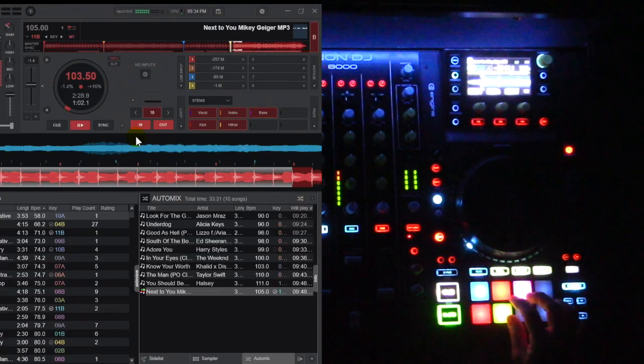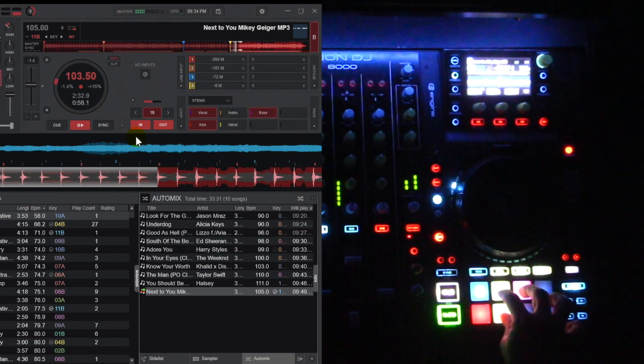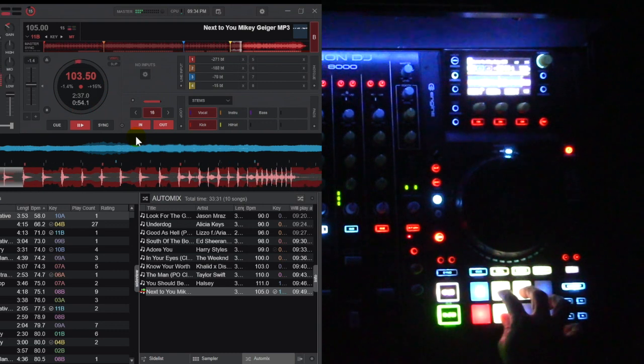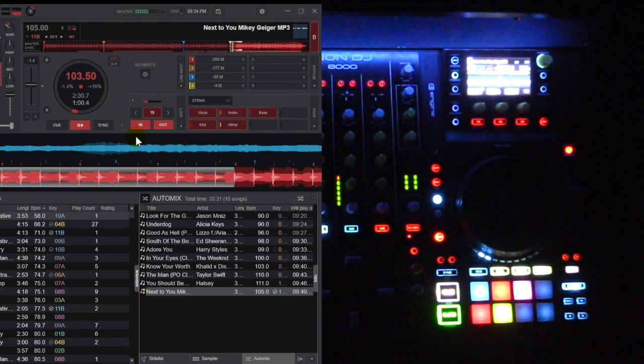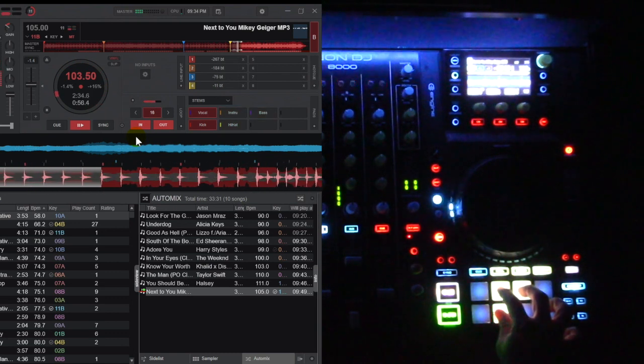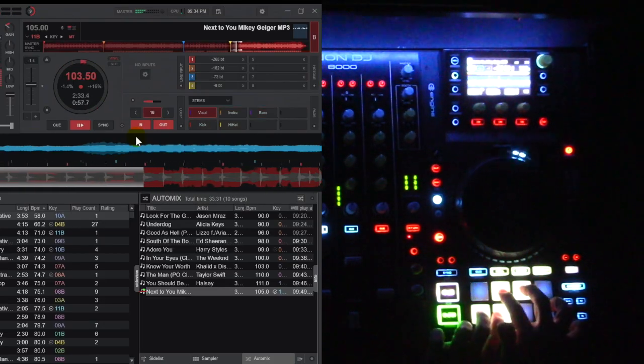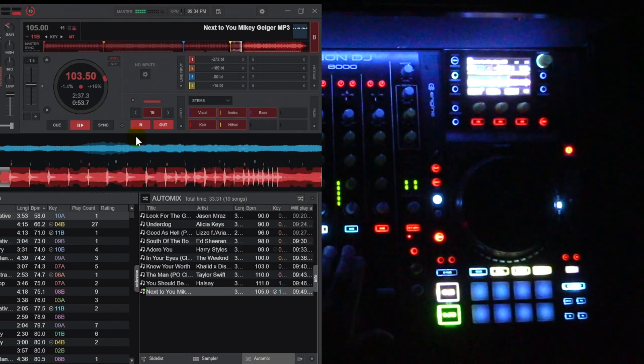If you just want to temporarily take something out, by pressing and holding on the pad it will temporarily mute it, and when you lift off, everything comes back. In this case I'm going to mute the instrumental, the bass, and the hi-hat, leaving only the vocal and the kick — and it makes this really cool effect. Let's take out everything except the vocal and then gradually bring in some of the other instruments.